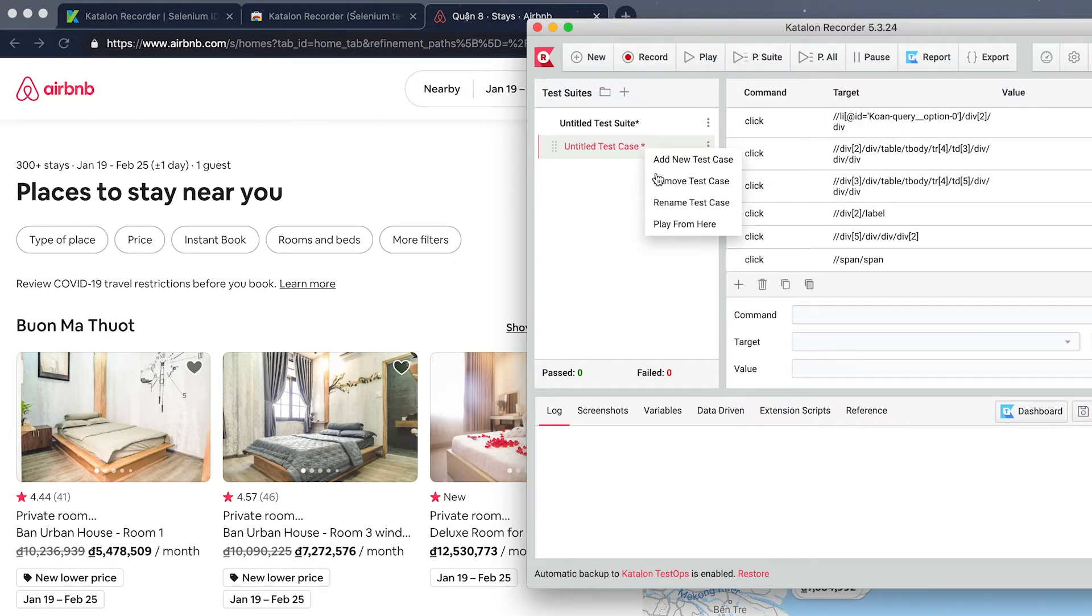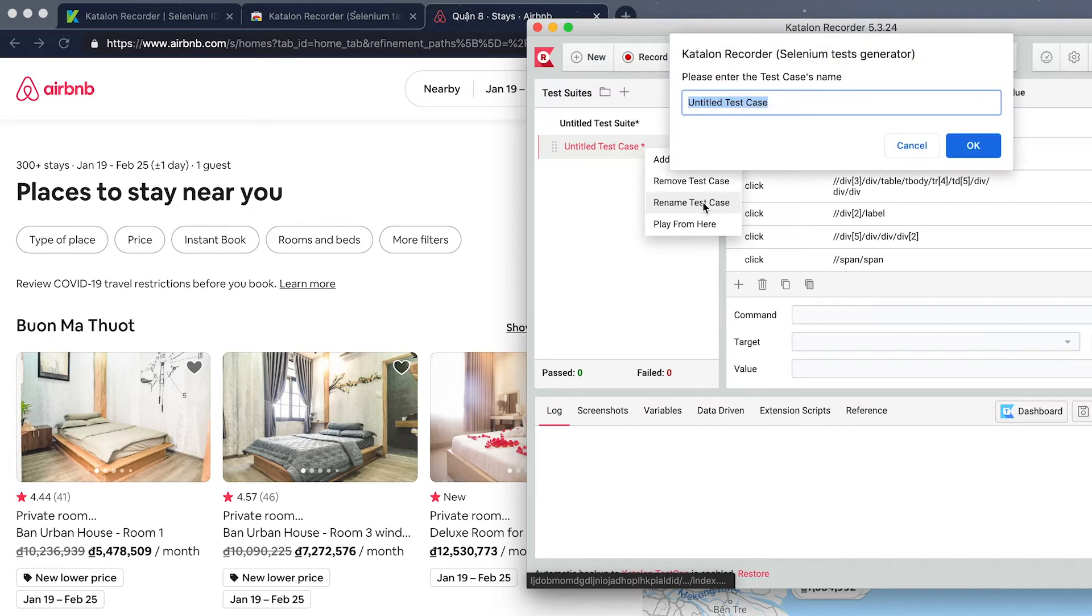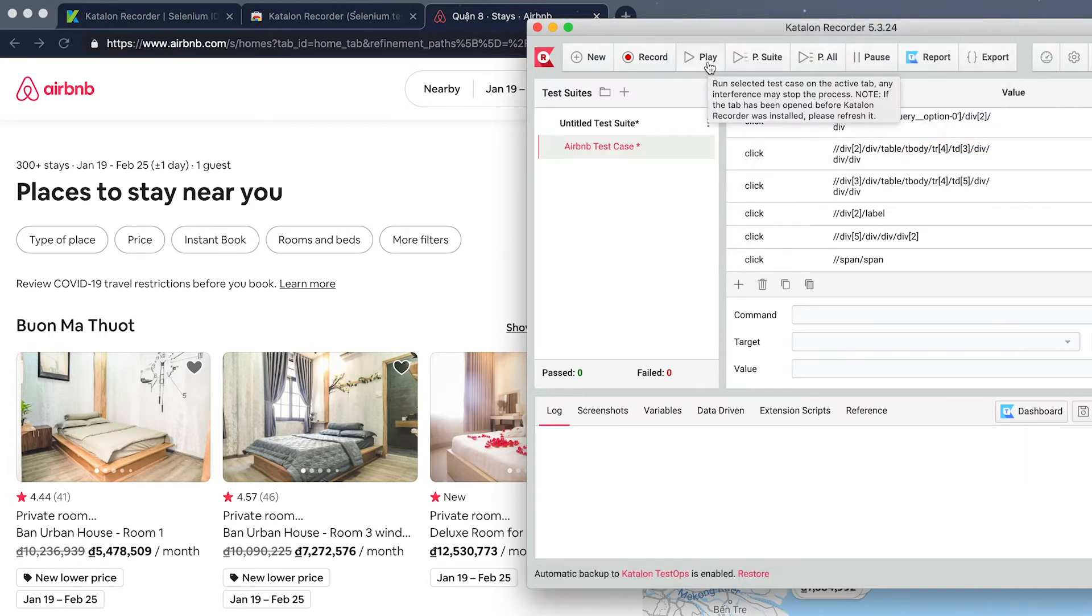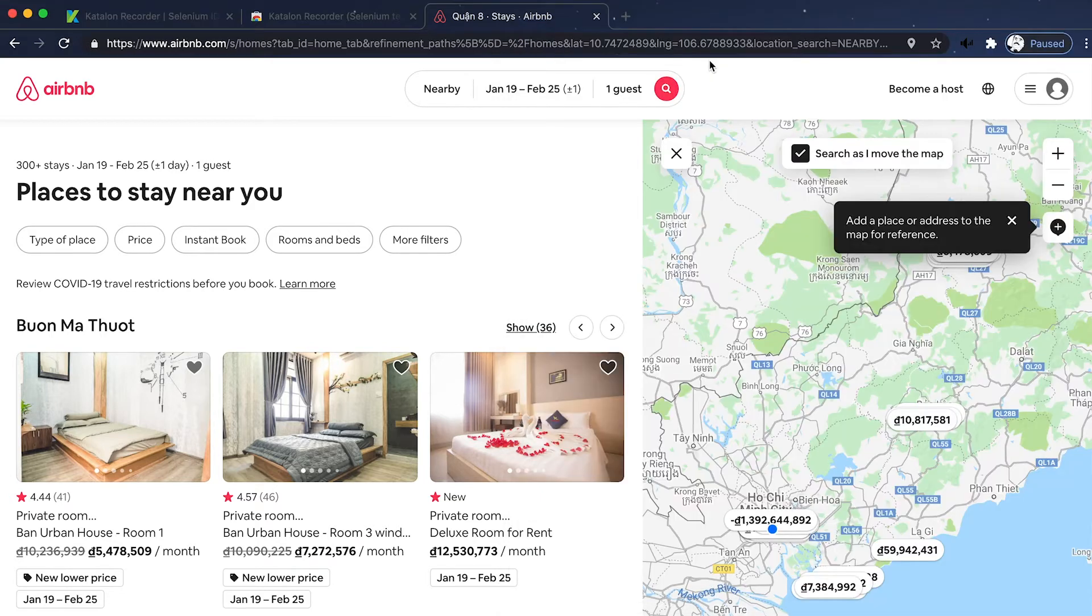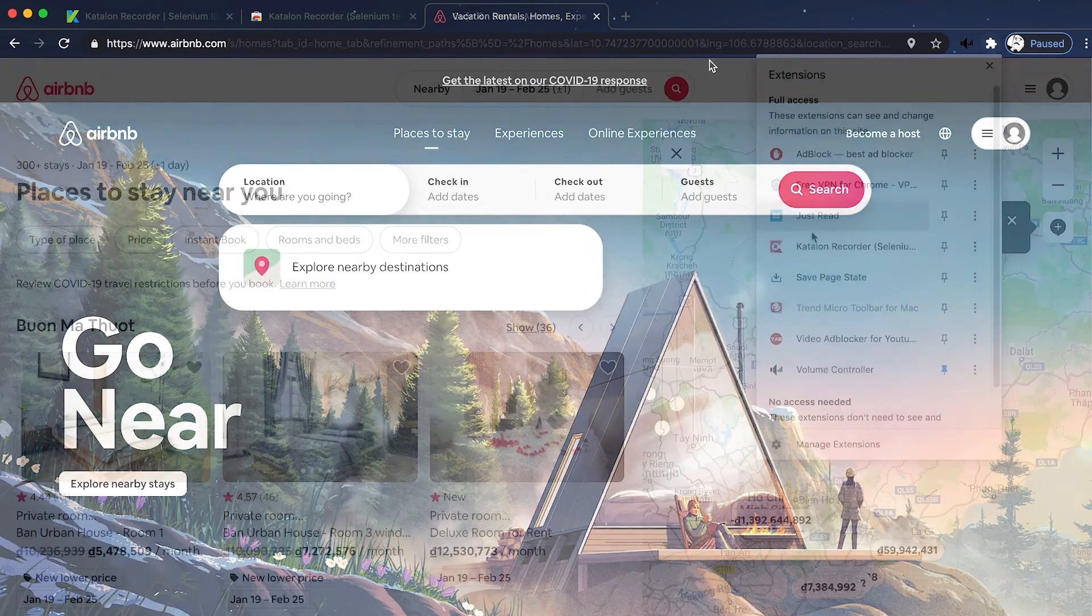Right-click on the new test case. You can modify newly created test cases, add new one, delete the test case, or play the test case again. Here I'll rename it, and then I'll click on the play button to play back the test case.